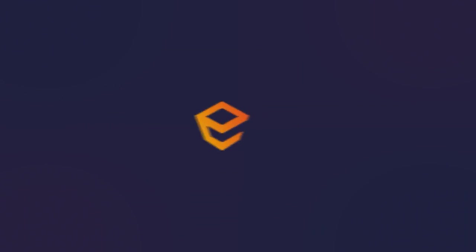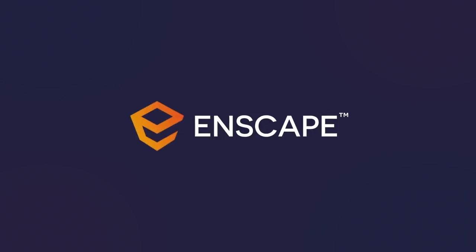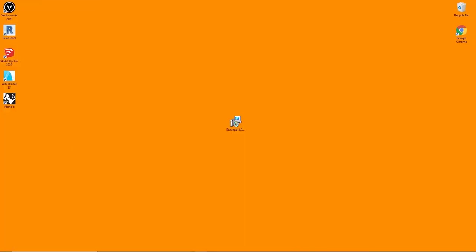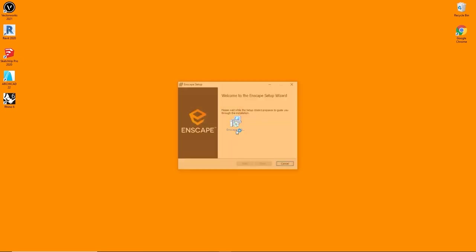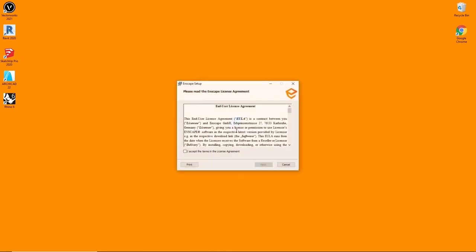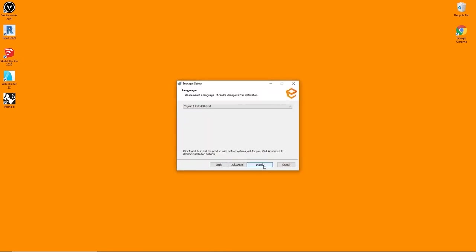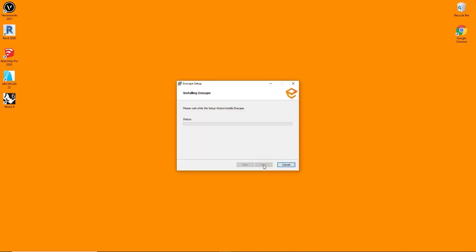To install Enscape, first make sure you have the installer available by either applying for a trial on our website or by purchasing a license key. The student version, trial version and paid version all use the same installer. Just make sure none of the supported CAD softwares are running while you complete the installation.